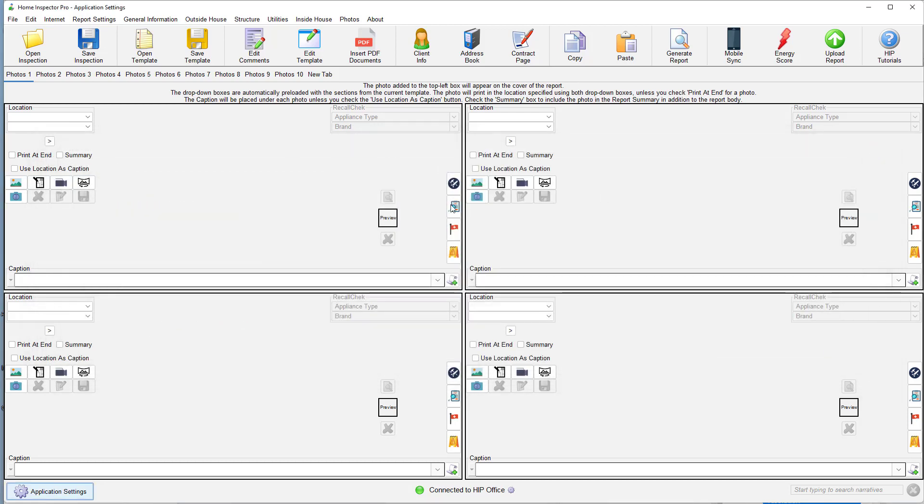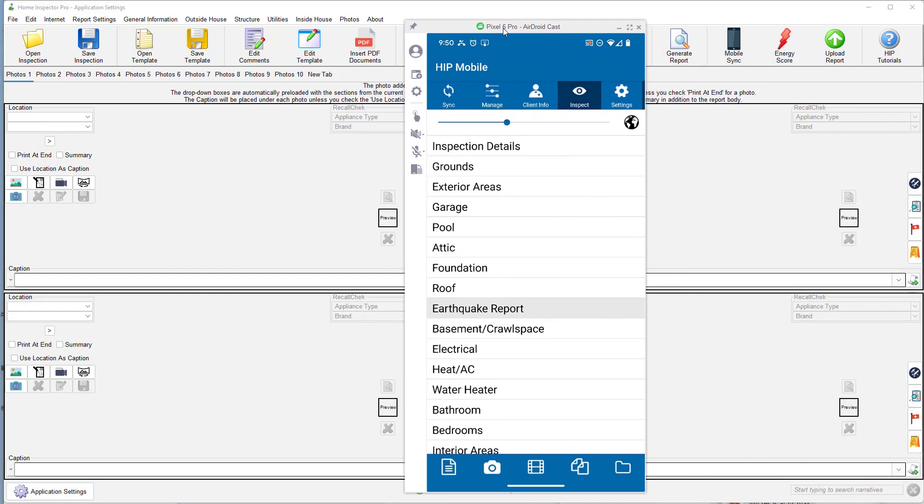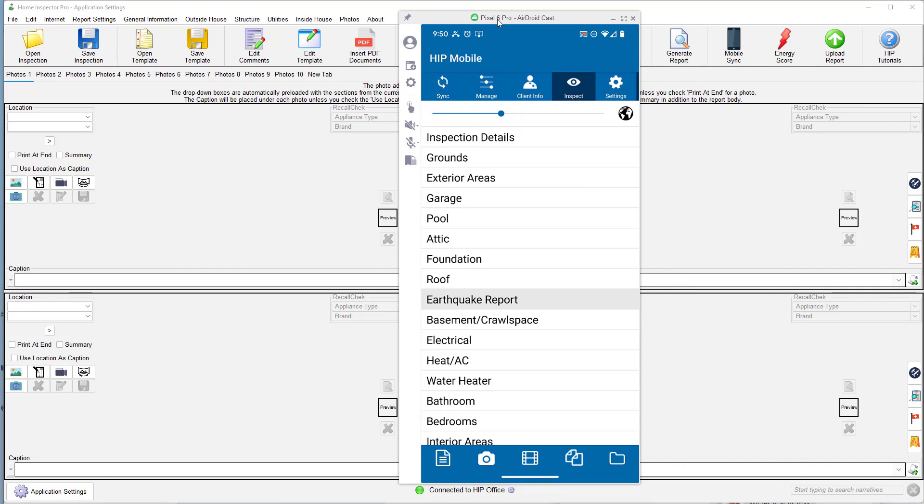Now, that will have it all set up on the desktop side. Most people are actually taking these photos directly within HIP Mobile. So the way that you're going to do this is you can take the photos anywhere you normally do. So if you're in the kitchen and that's where you like taking photos of all your data plates, that's where you can do it.